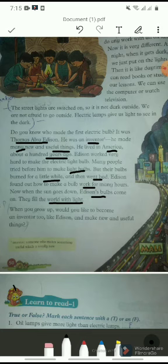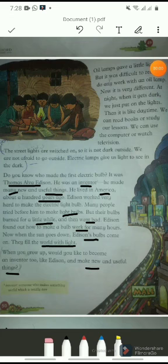When you grow up, would you like to become an inventor too, like Edison, and make new and useful things? So guys, would you like to become an inventor in your future? I hope all the points are clear to you. Stay safe and have a nice day.